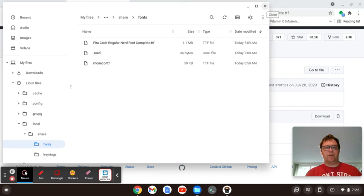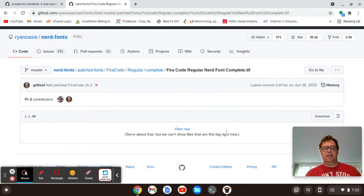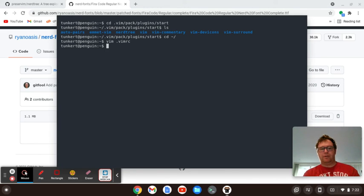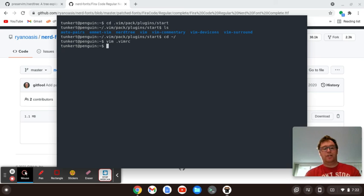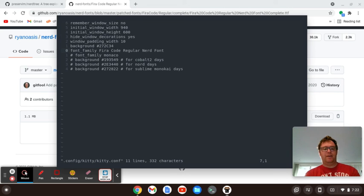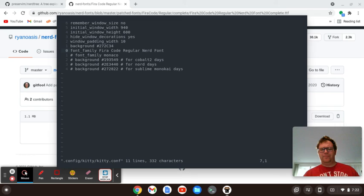All right, so the next thing you want to do is go into your configuration file for your terminal. I have a shortcut where I just type kitty because I'm using kitty right now. It goes right in there, and you'll see that I have this font family, Fira Code Regular NerdFont. So you have to set that up initially to get the dev icons working.